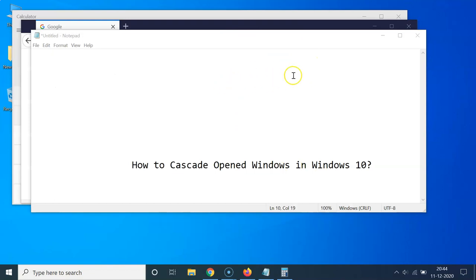And you can see it's now done. So that's it. In this way you can easily cascade opened windows in Windows 10. So thanks for watching. If you like my videos, please support this channel by subscribing to it. Thanks, bye.